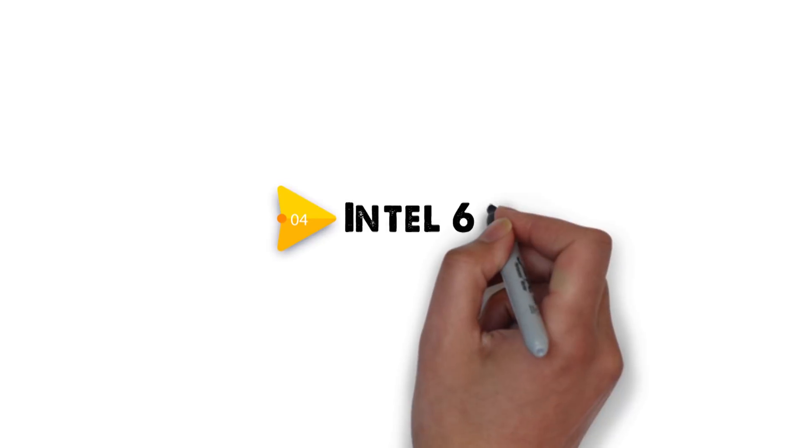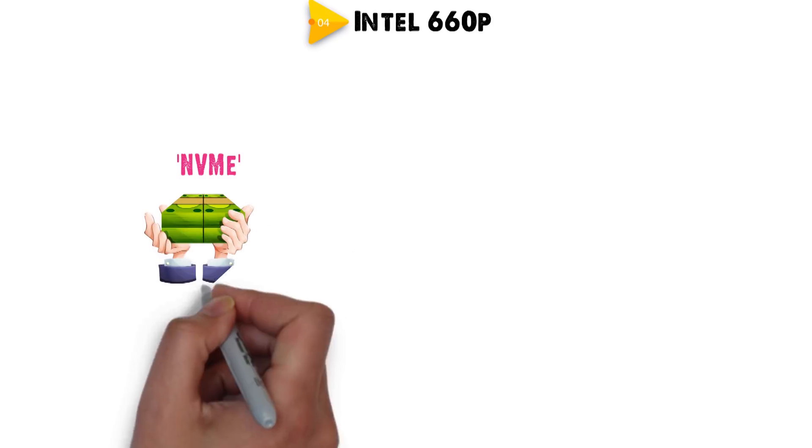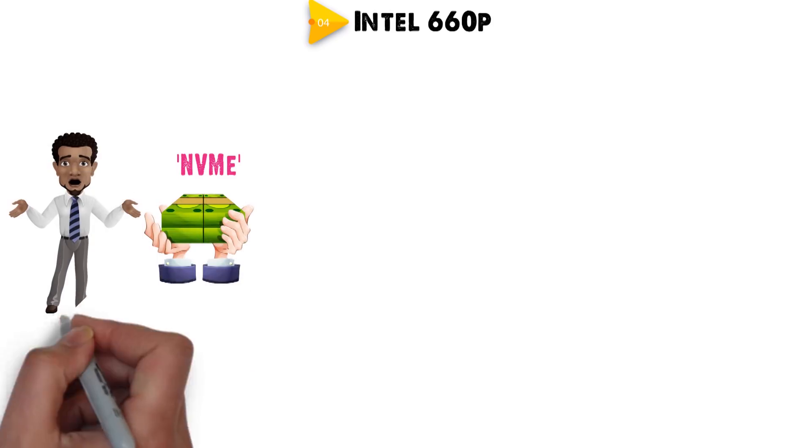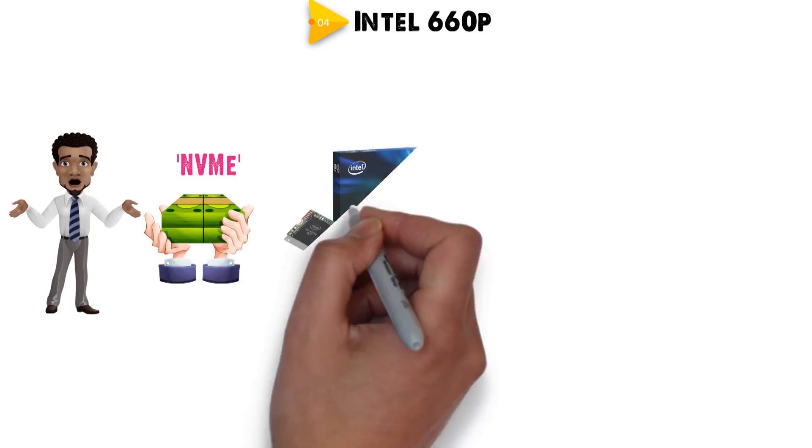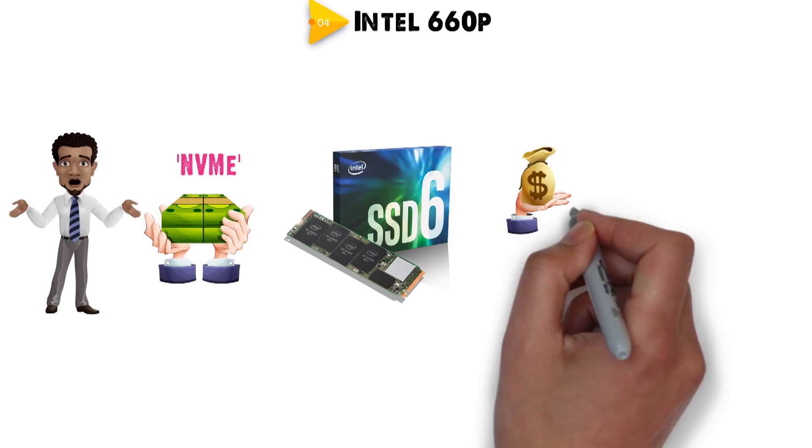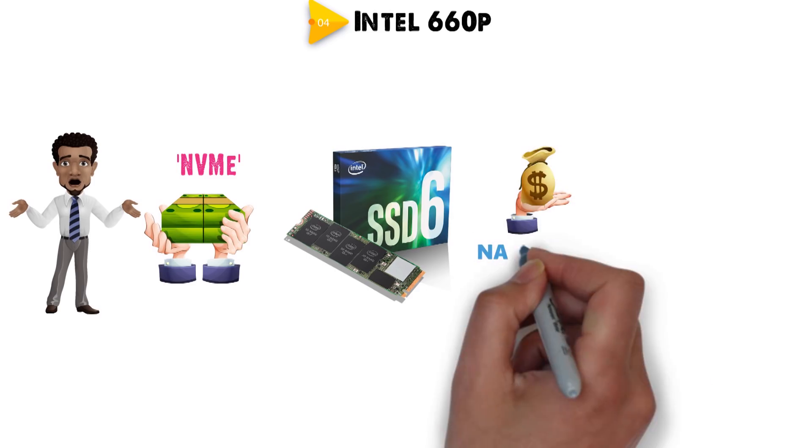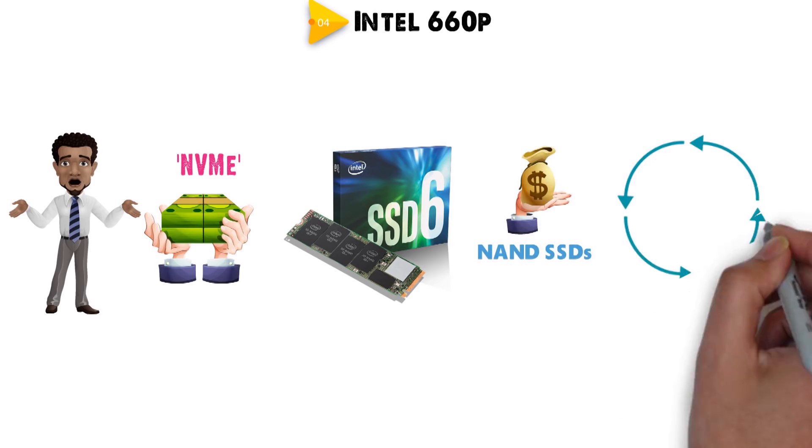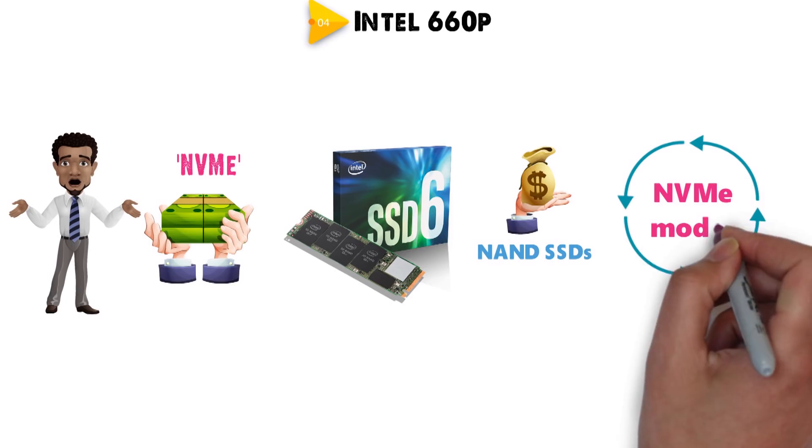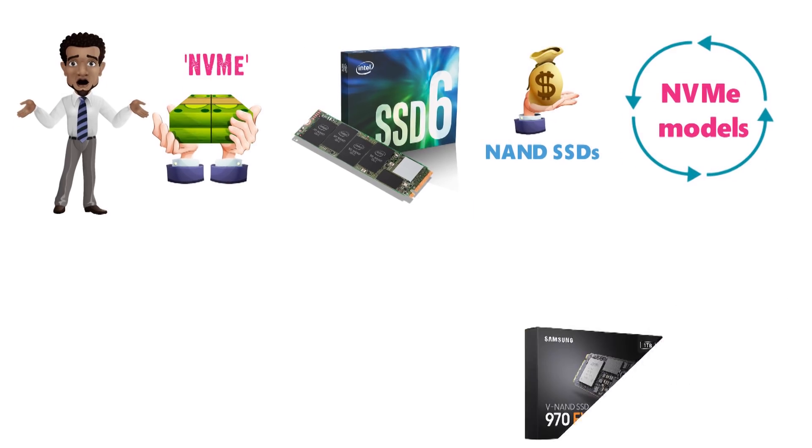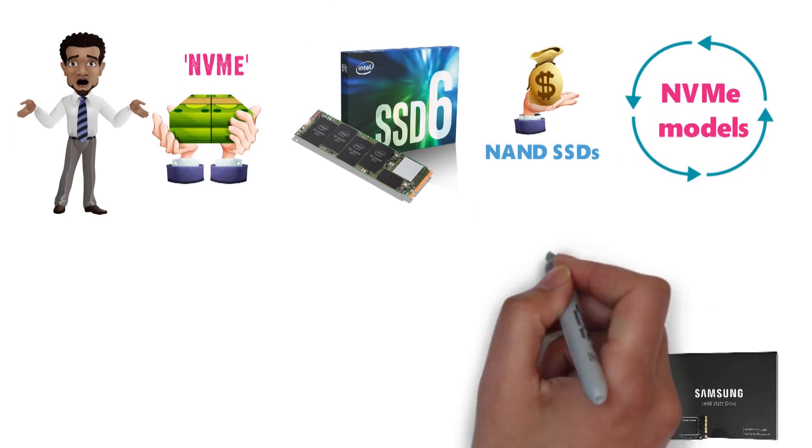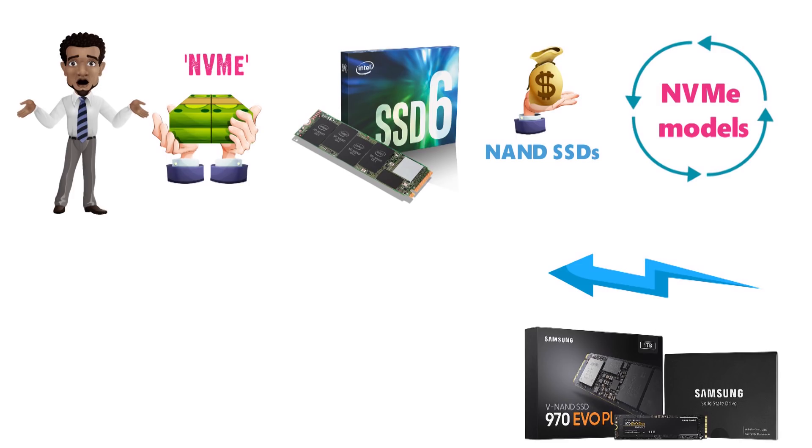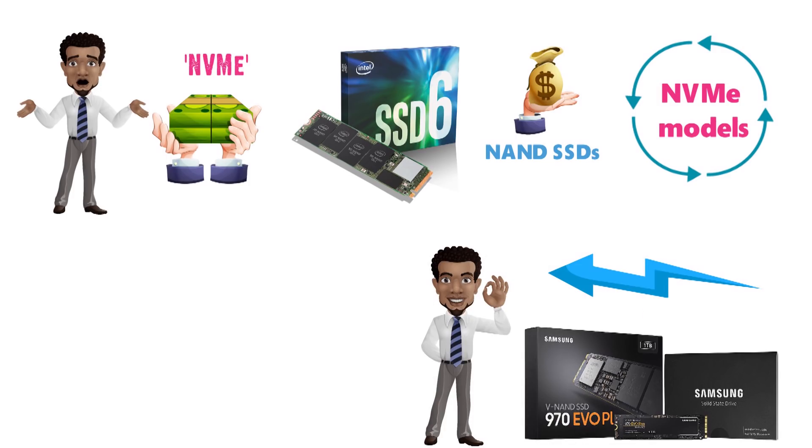Next at number four we have the Intel 660p. NVMe SSDs are usually quite pricey, there's no denying that. But the Intel 660p SSD is an exception to this rule. Granted, it's not as affordable as some NAND SSDs, nor is it as fast as the more advanced NVMe models such as the Samsung 970 EVO Plus, but it does manage to find a solid middle ground that makes it a very interesting product.